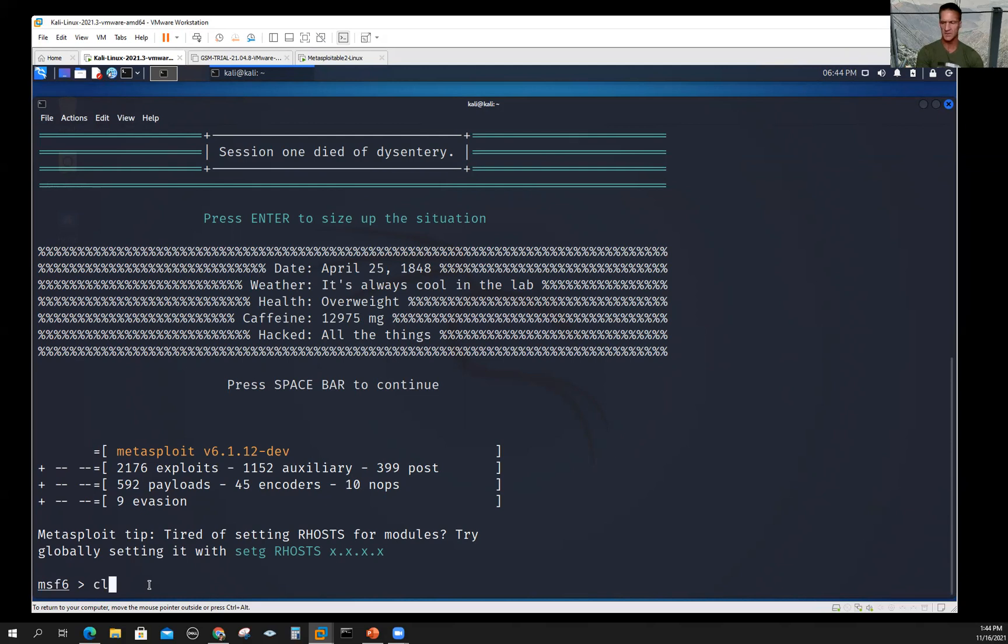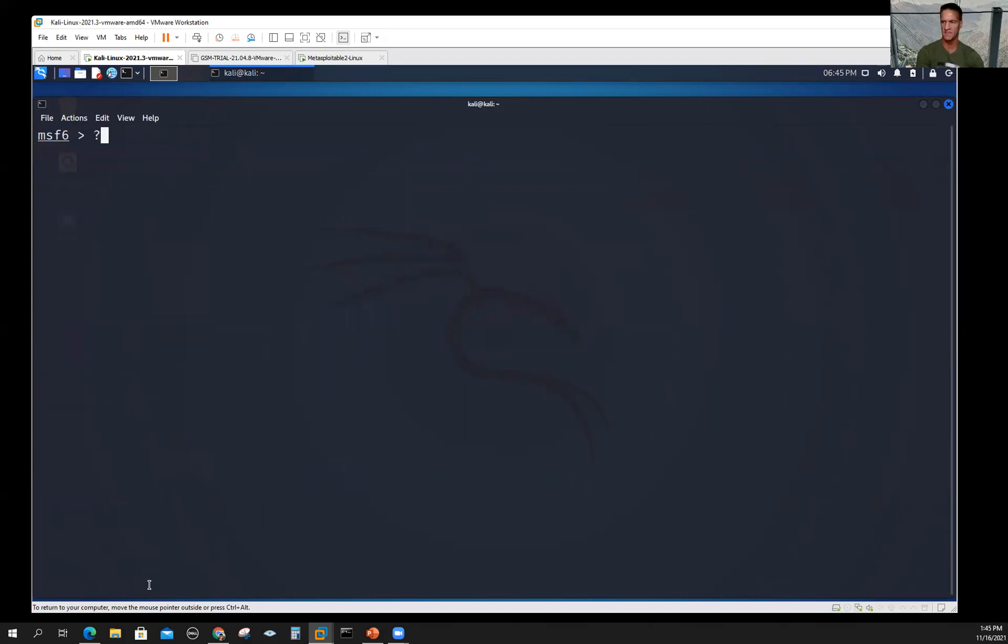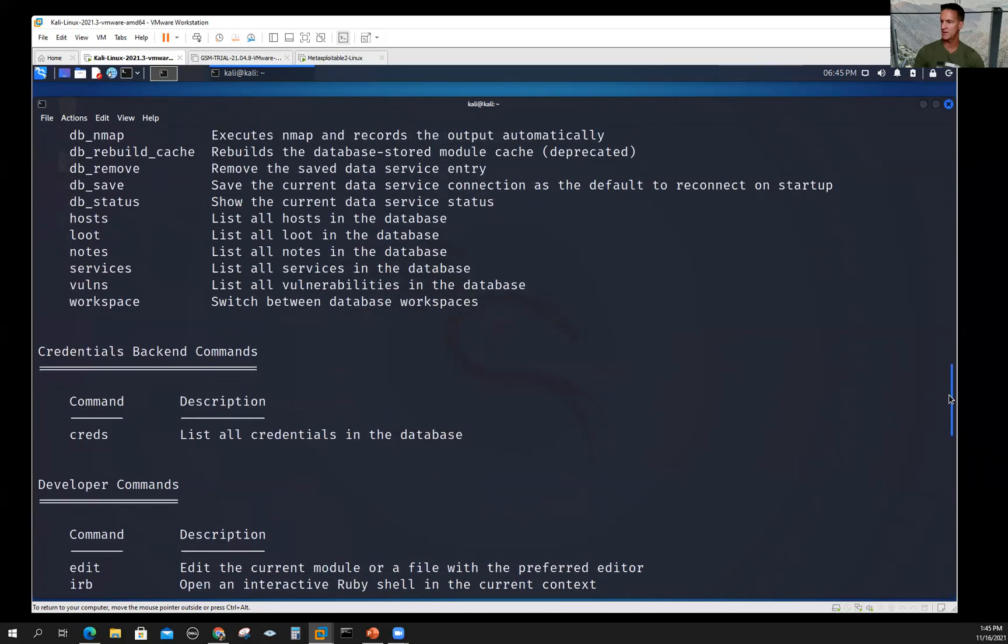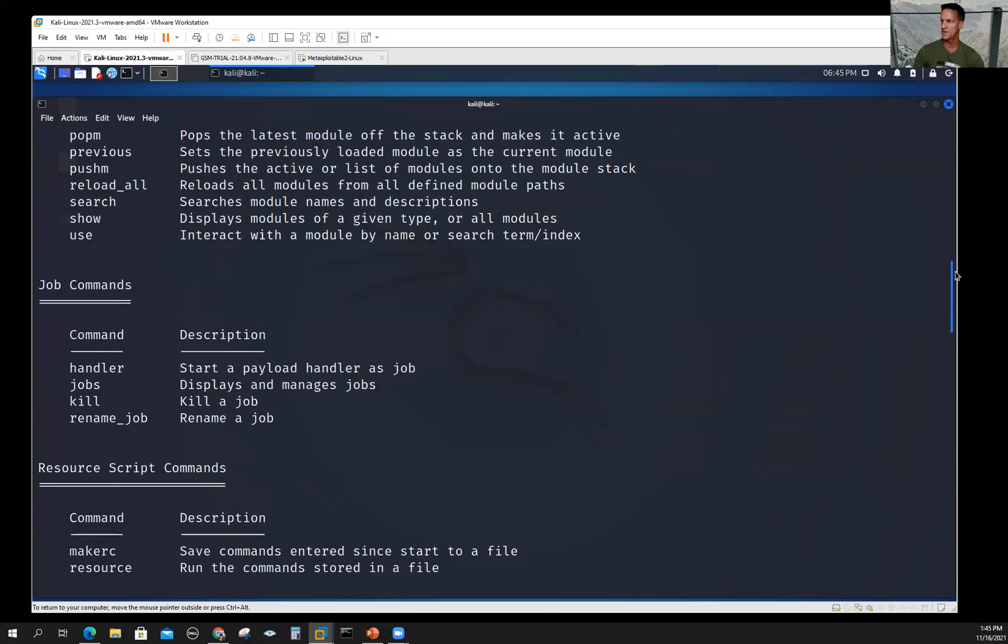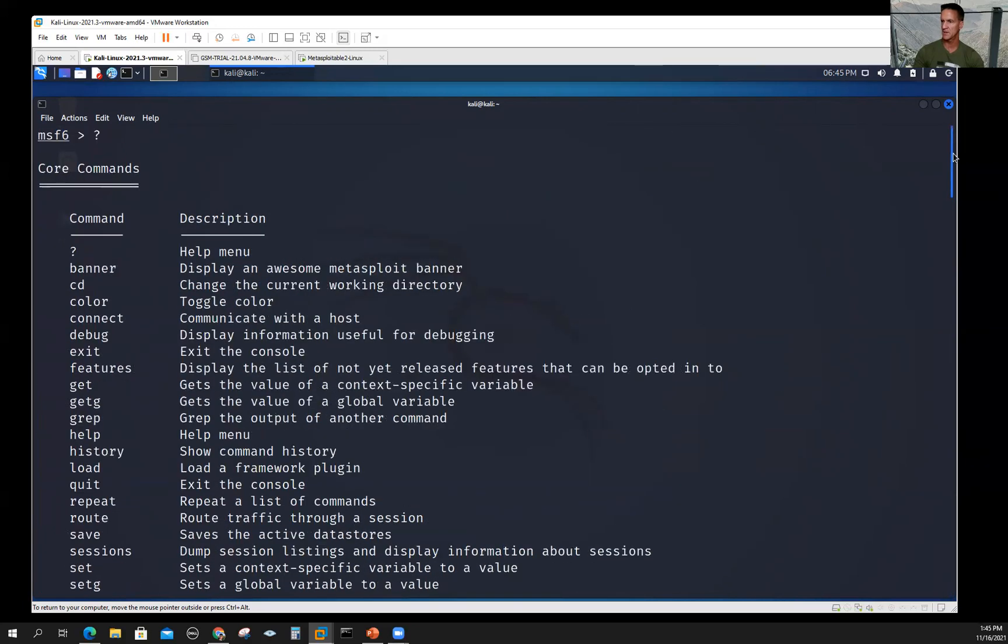I'll just type clear to bring this to the top of the screen. If you put in a question mark in the Metasploit framework, it's going to be a lot of stuff, but these are all of the commands. If you ever forget, once you run MSF console, you hit the question mark and you have all of the commands.